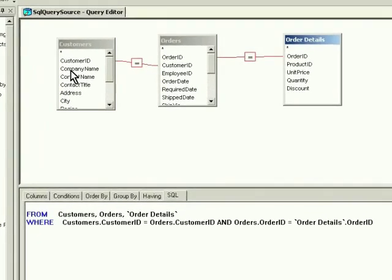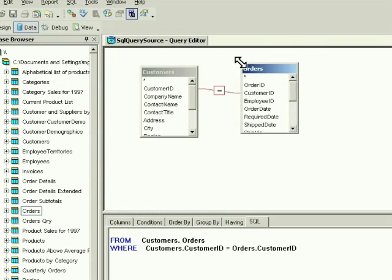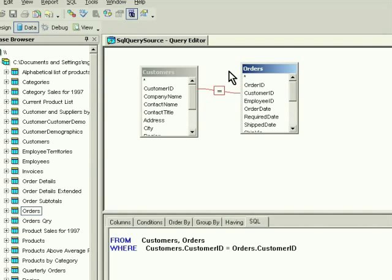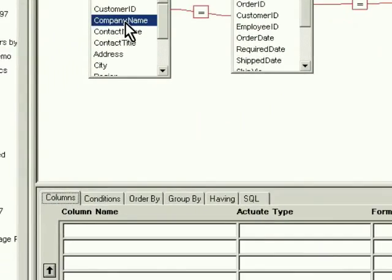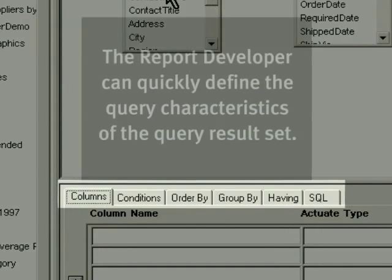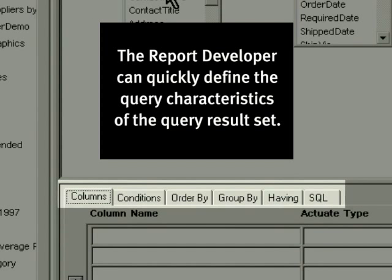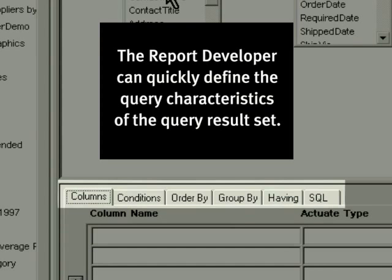Actuate eReport Designer Professional works with page-level security for delivering personalized data views.